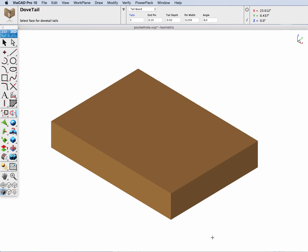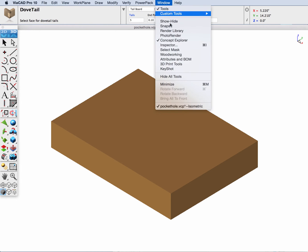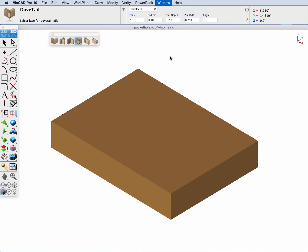In this video, we demonstrate the new pocket hole feature introduced to the woodworking tool palette of version 10. Let's go ahead and display the woodworking tool palette from the window menu bar and select the last item on the right. This is the new pocket hole feature.